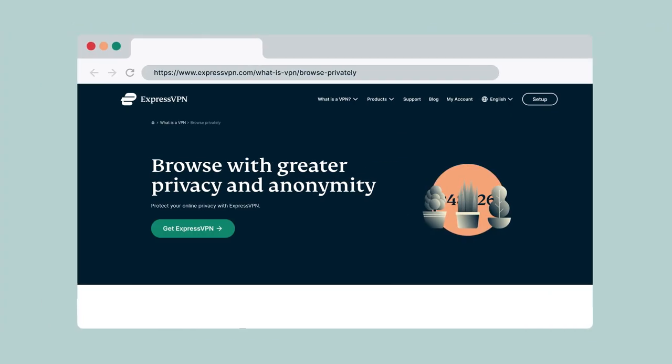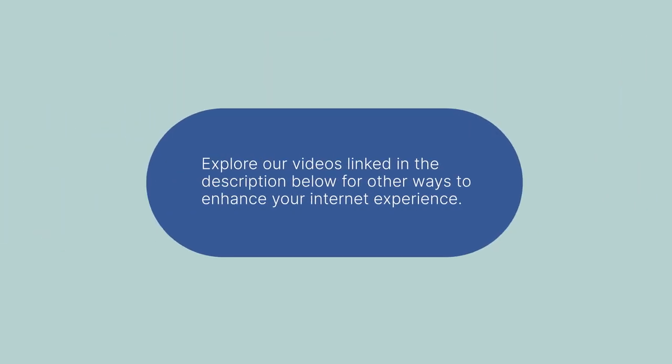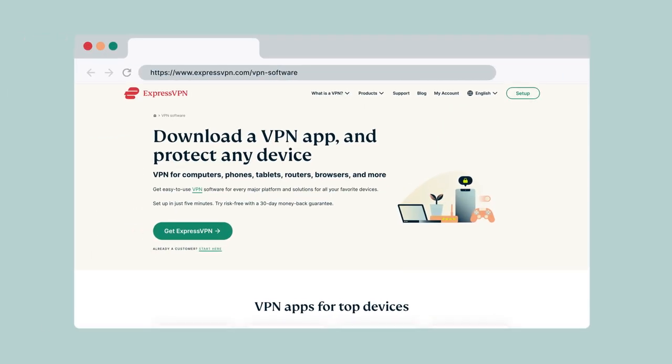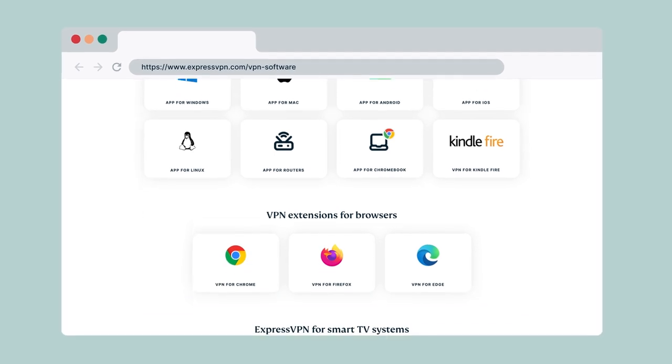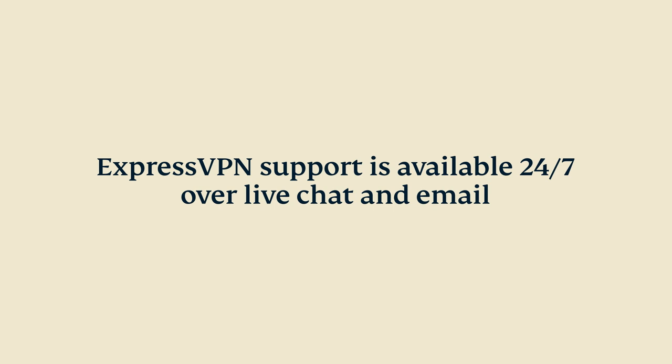ExpressVPN has many features to keep you safe online. Explore our videos linked in the description below for other ways to enhance your Internet experience. Be sure to also set up ExpressVPN on your other devices, including smartphones, computers, and tablets. If you have questions, you can contact ExpressVPN support available 24/7 over live chat and email.